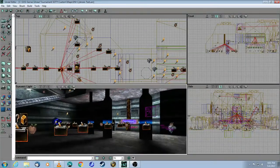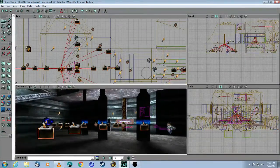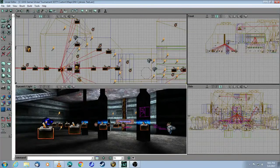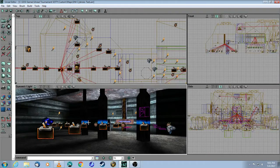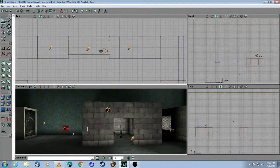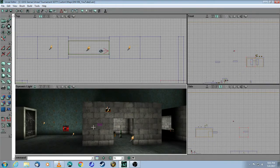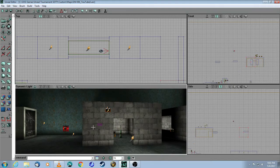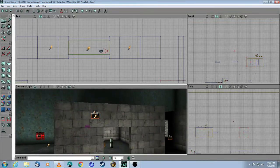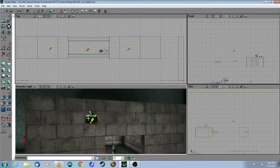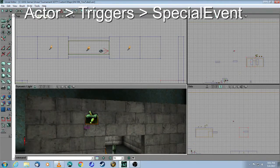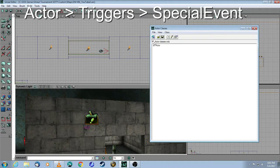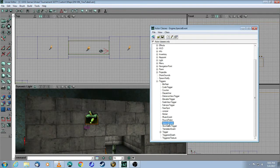Let's take a look at this piece by piece, and I'm going to show you a simple example first, and then the more complex example. As I mentioned, there are really only two components you need to make a death trap, if you just want the death trap to be there all the time. Here is your special event, which you get by coming to the Actor class browser, triggers, special event.